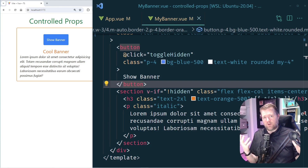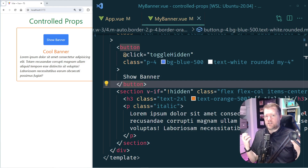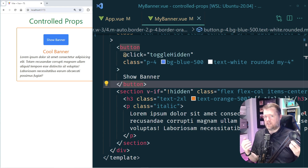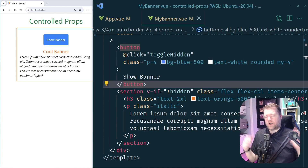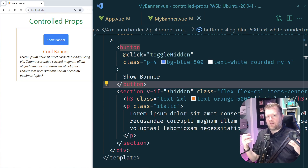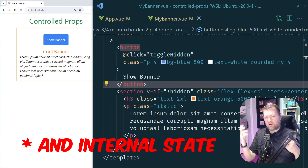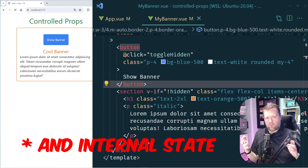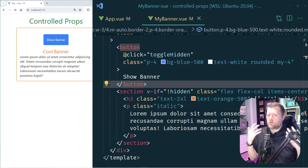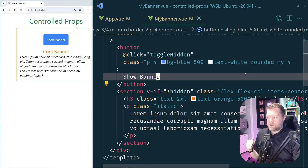There are a lot of neat patterns in Vue and I want to talk today about one that helps with internal state. This is called the controlled props pattern. What I really like about this is it exposes a way that if you have a component with some props, you can expose it from the parent component but still reuse it in different ways. Let me show you an example of how this works.